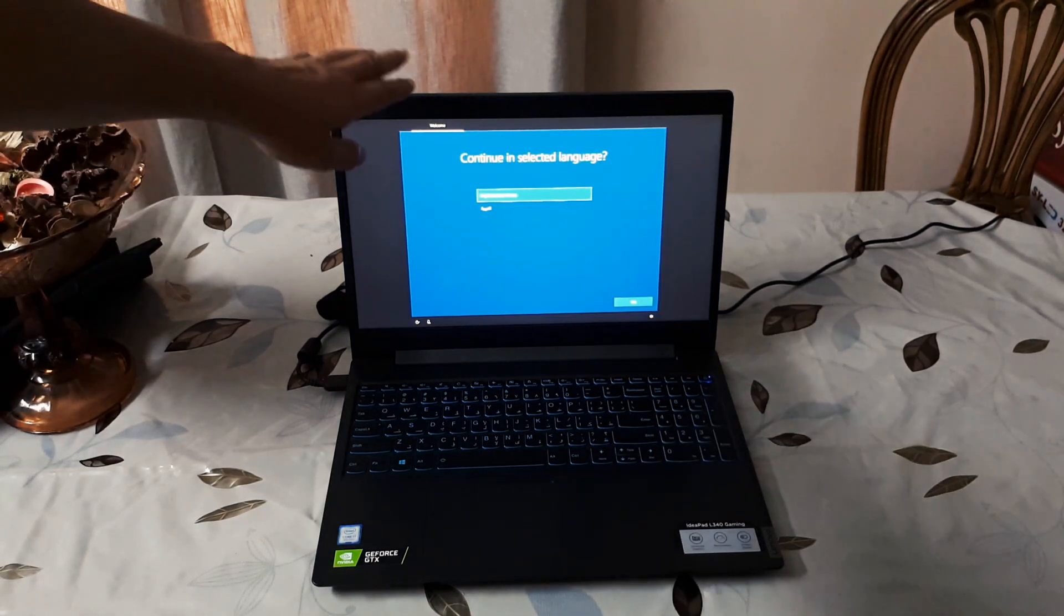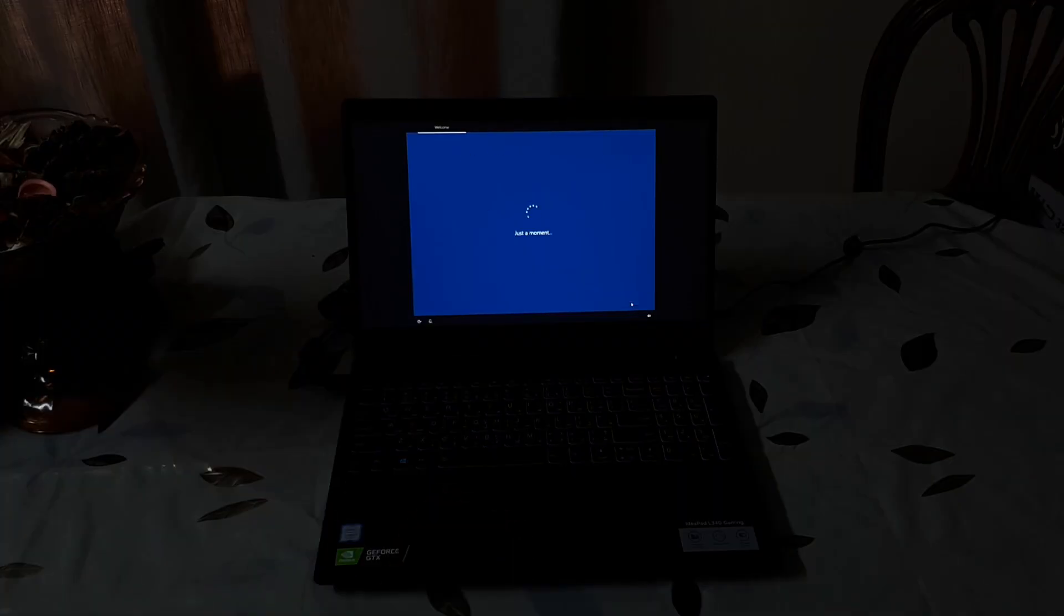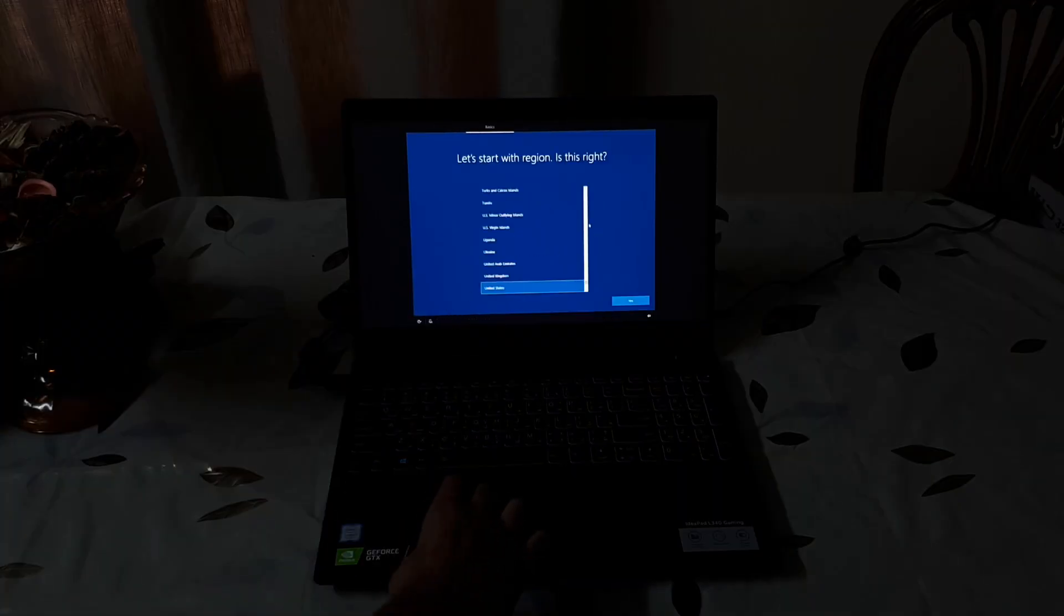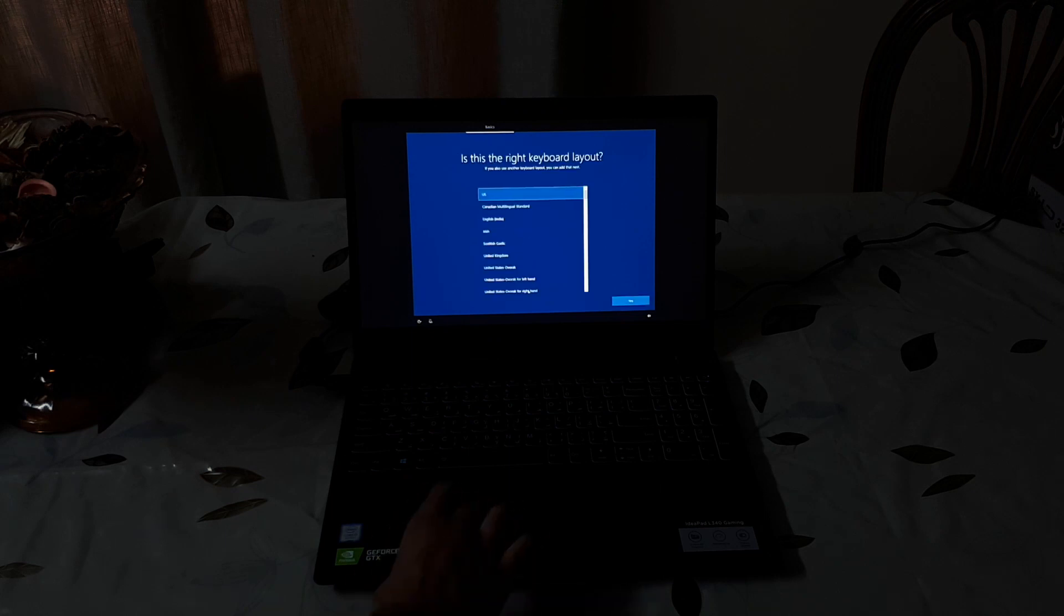I'll just speed up the process. That was Cortana by the way.